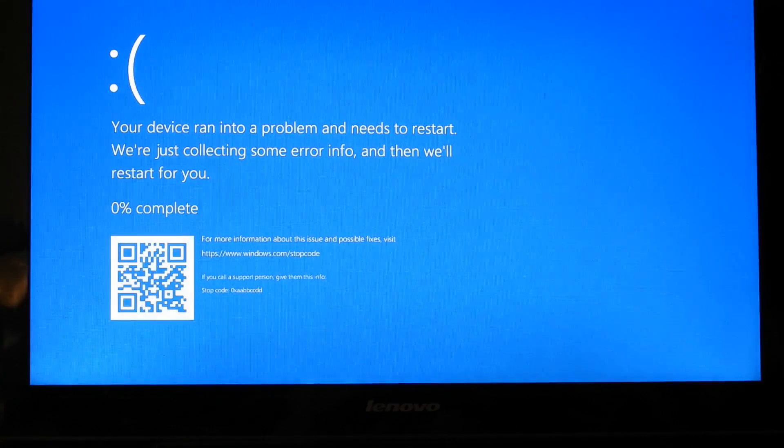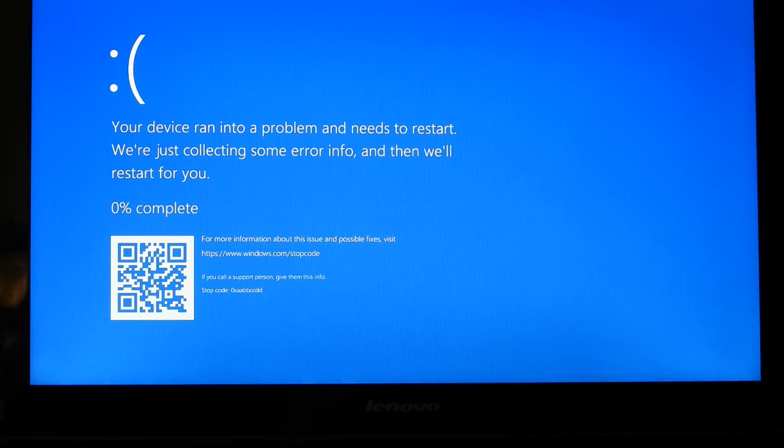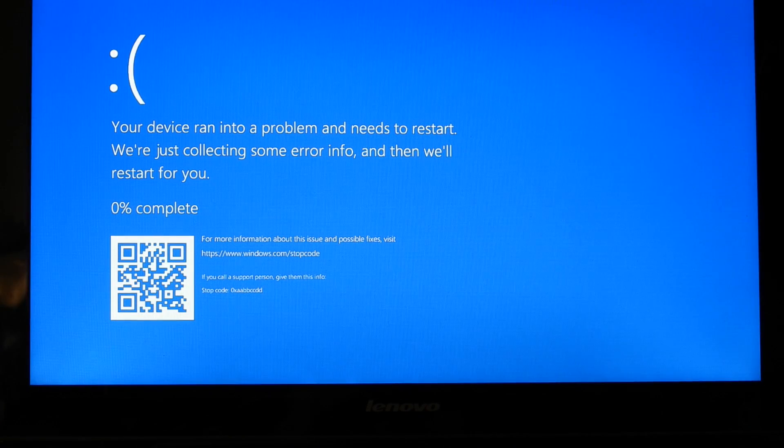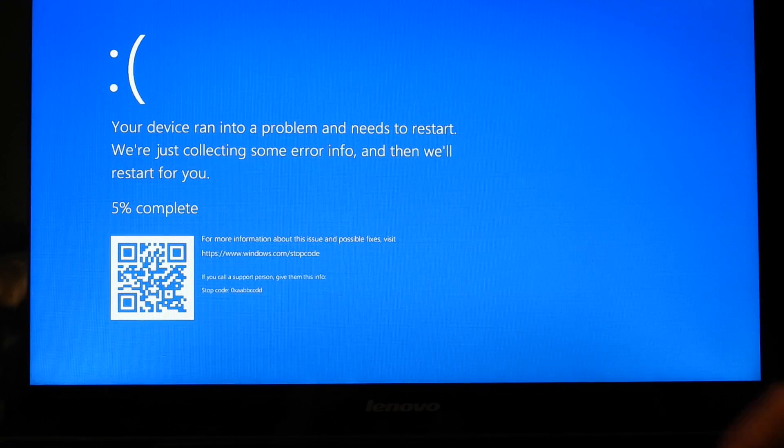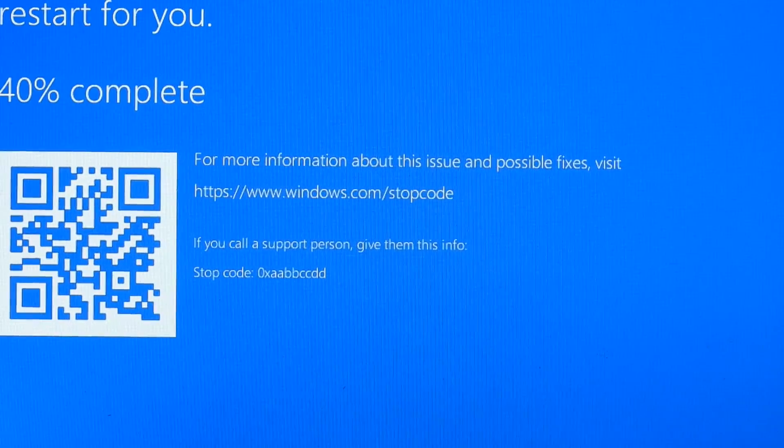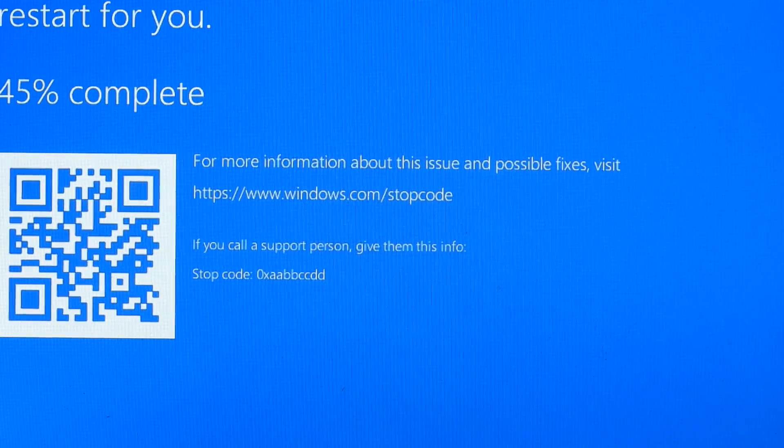As you can see, we actually created a blue screen. If you just go ahead and check out the stop code, you can see that this is exactly what we put in the code.